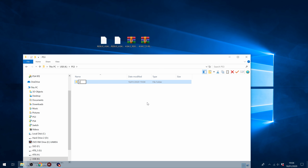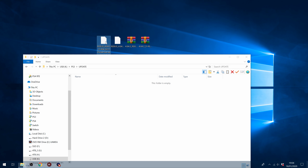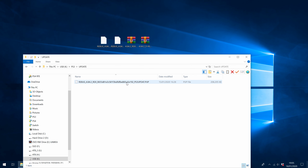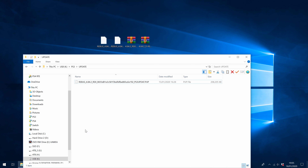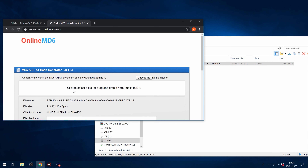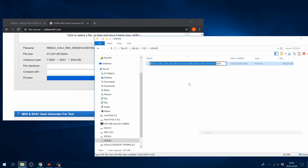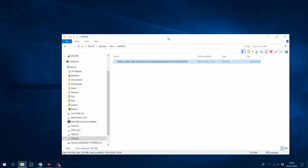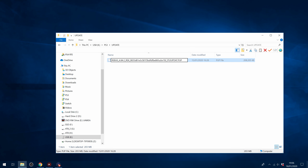If you can't select FAT32, use an external program like AOMI Partition Assistant or another third-party tool to format it. Create a new folder called PS3 in uppercase. Inside that folder, create another folder called Update, also in uppercase. Then copy the 4.84 Rebug Rex — the latest version — into that folder, making sure it's the CEX version, not the D-Rex DEX version. You can also check the hash to make sure the download isn't corrupted. Go to onlinemd5.com, drag the PUP file in, and compare the hash from the filename. If you get the tick, it's not corrupted.